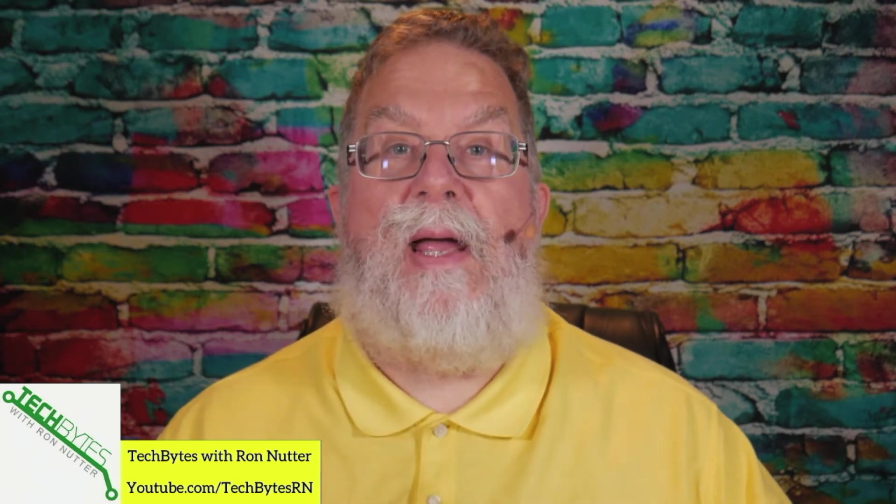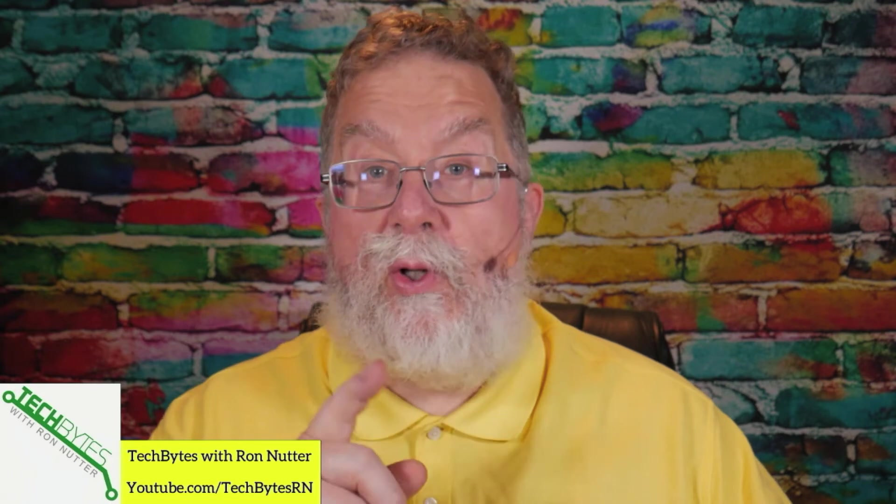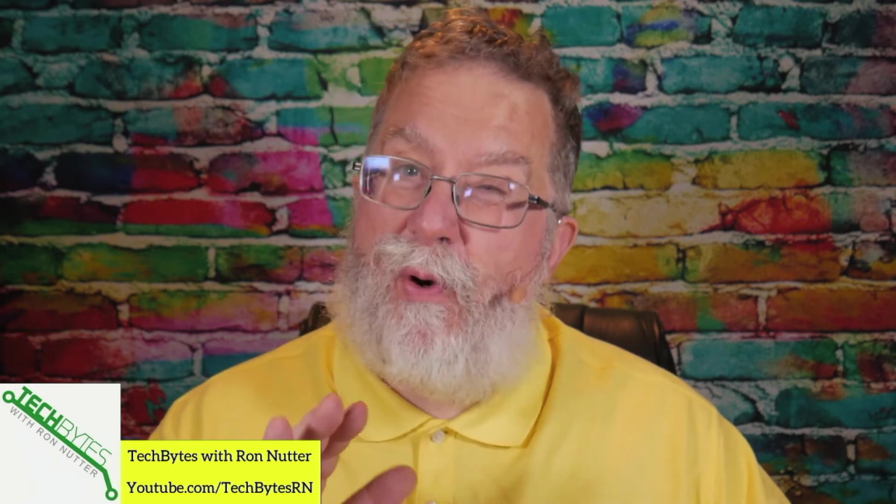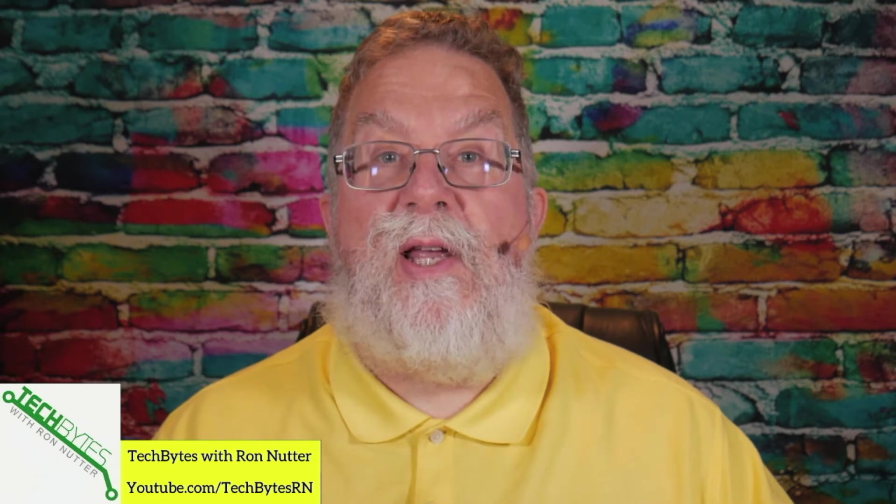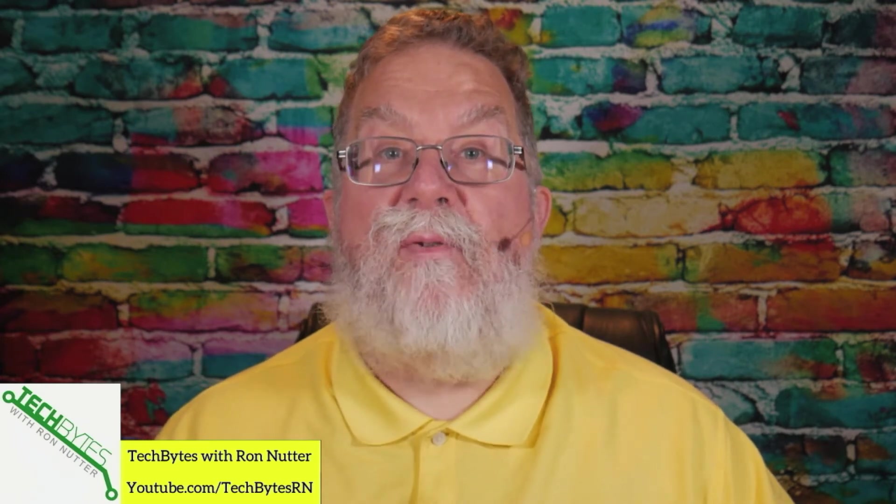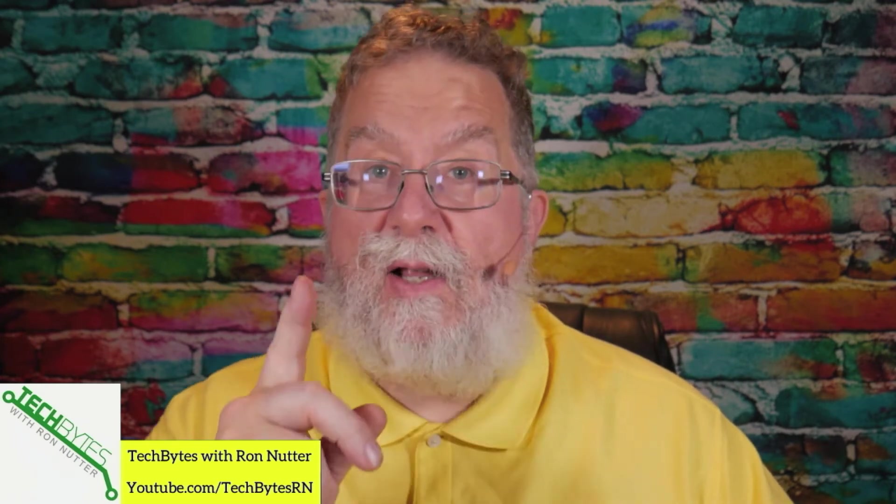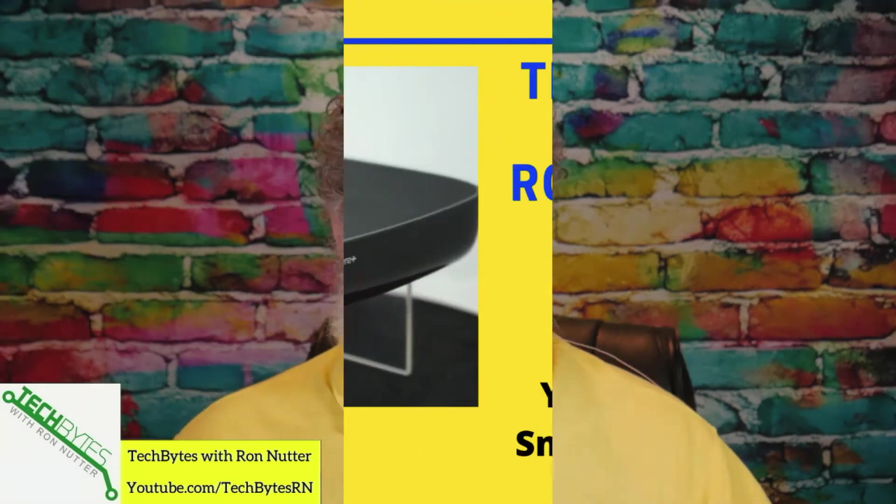Do you have an online account with Namecheap, a domain name registrar? Would you like to take a few precautions to keep that account from being hijacked? Well, stay tuned. I will take you through three steps that you can take to prevent that from happening. Now let's get started.